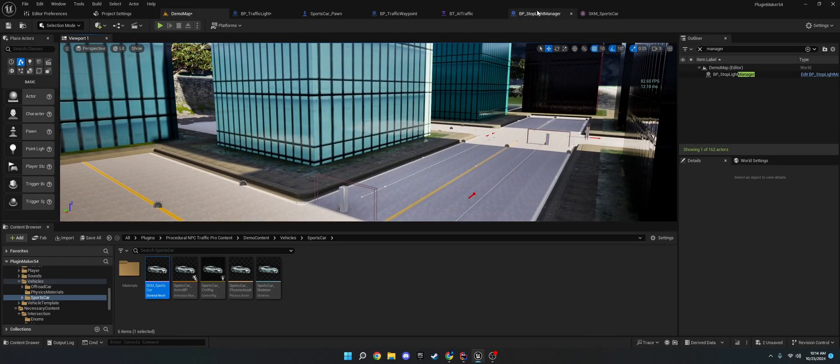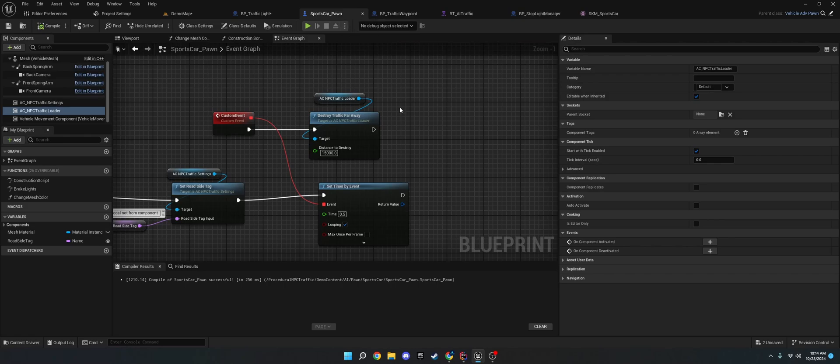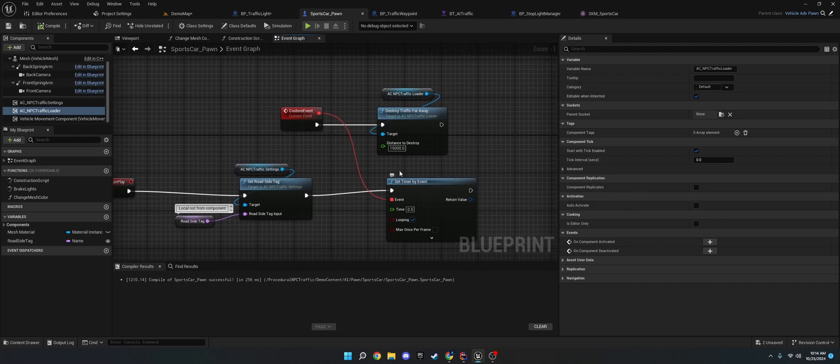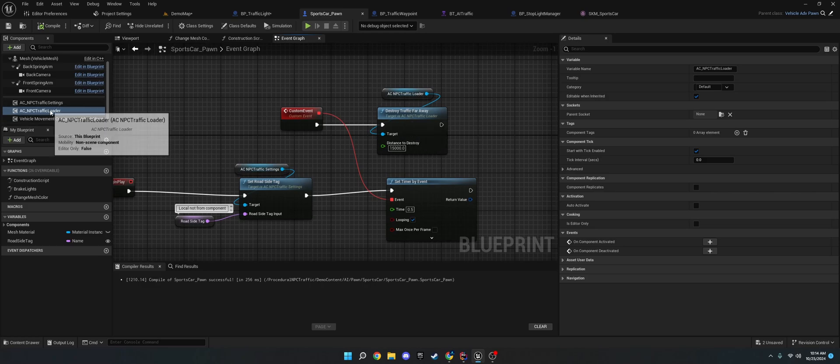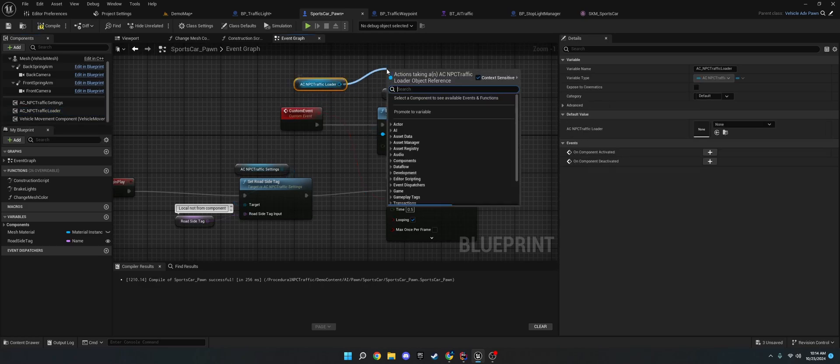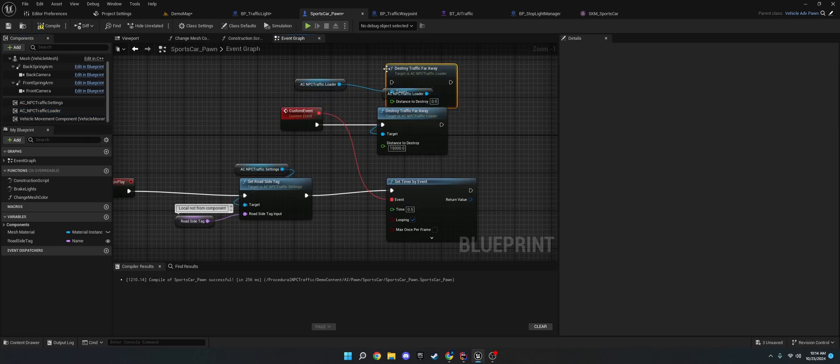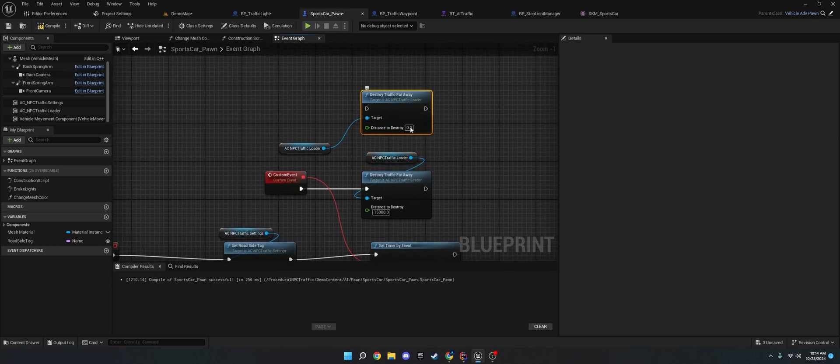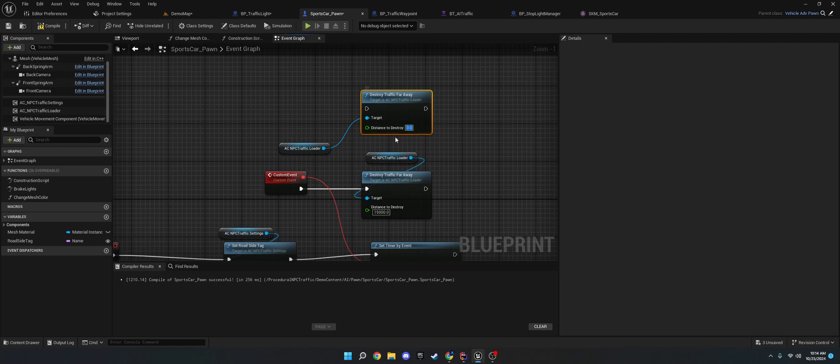So, that's how that works. The way you do that is you go to set timer by event. And, then, you just pull off, you add the AC NPC traffic loader. And, you just do destroy traffic far away. And, this is done on your pawn.